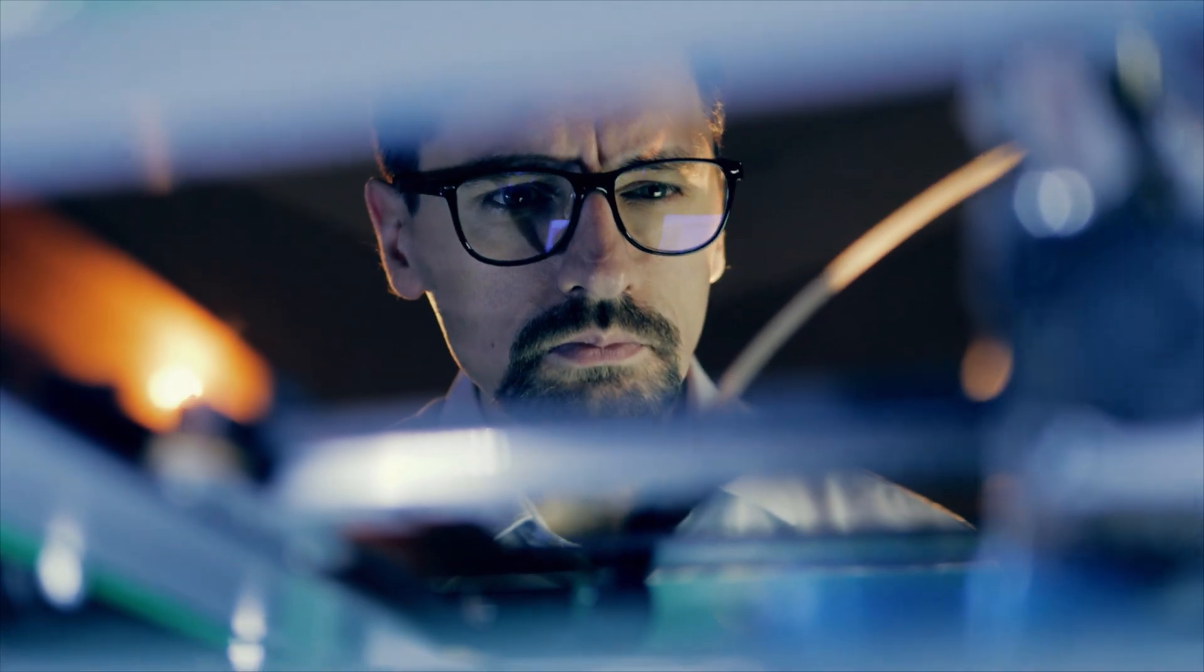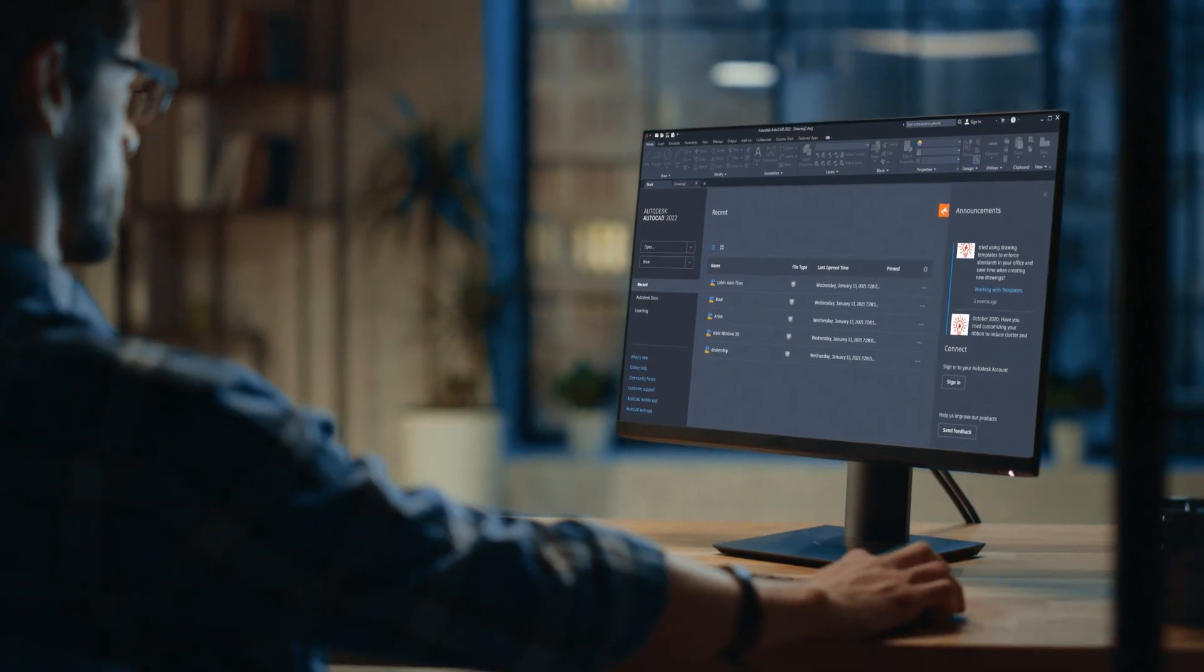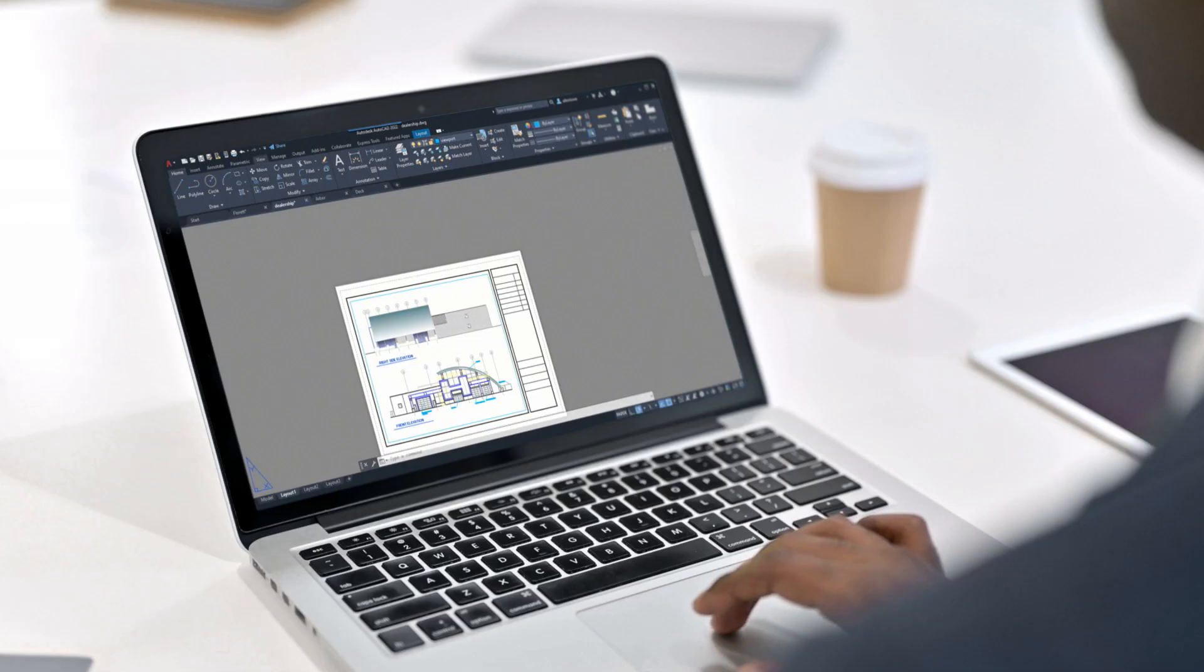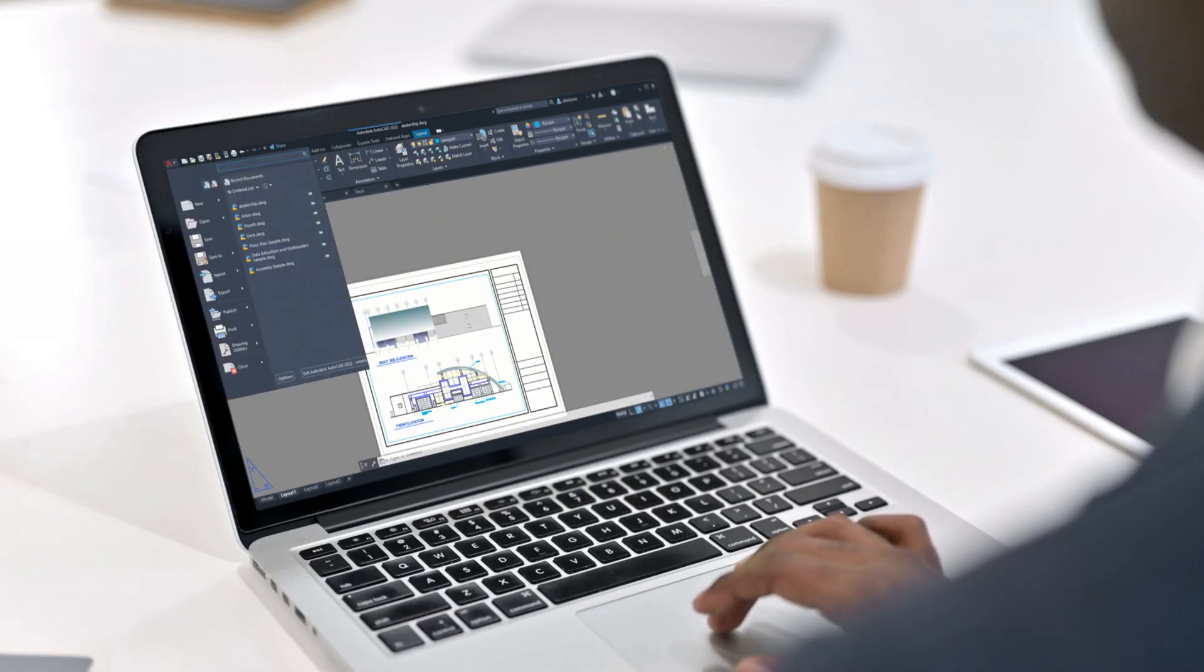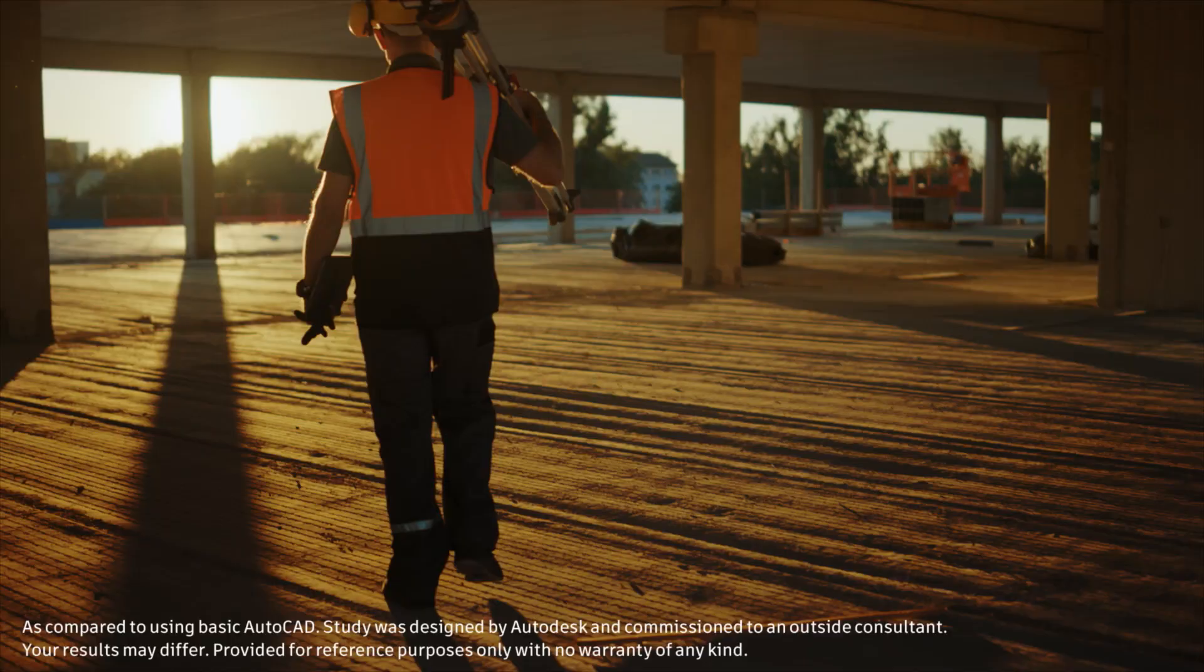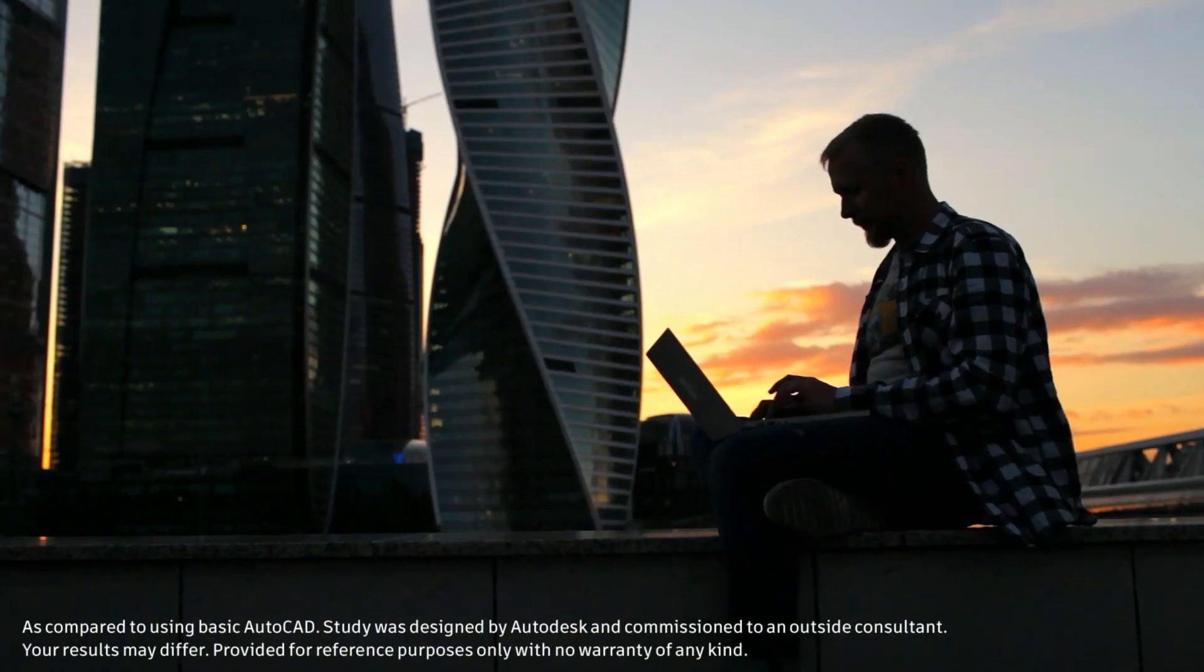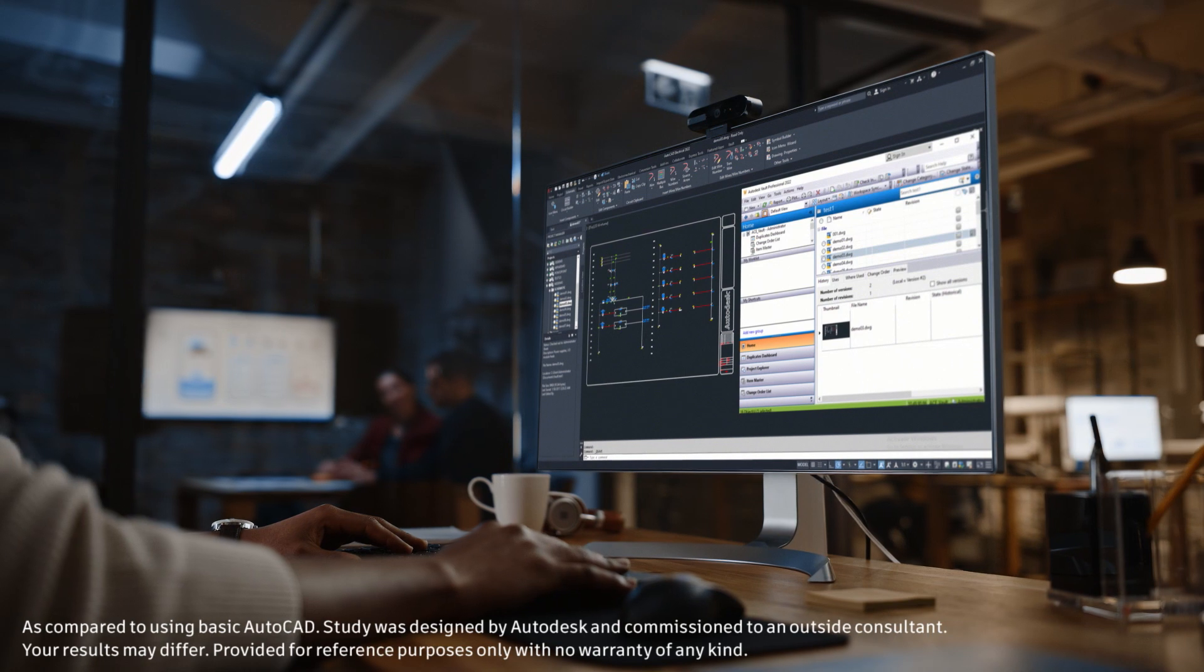To accomplish industry tasks faster and with more precision, AutoCAD's industry-specific toolsets help users realize impressive productivity gains averaging 63%.